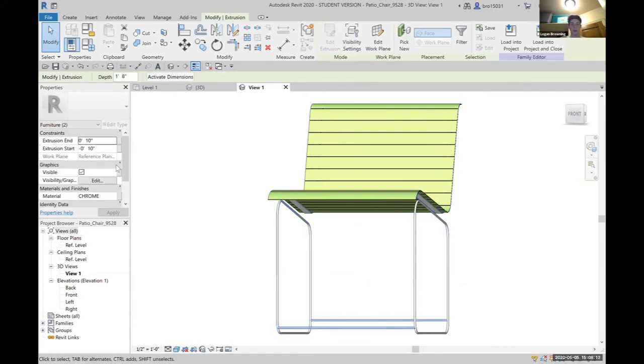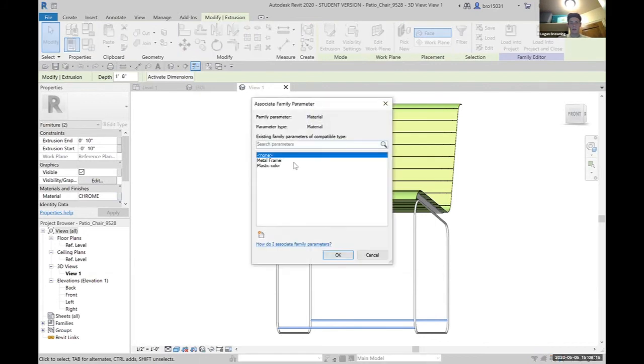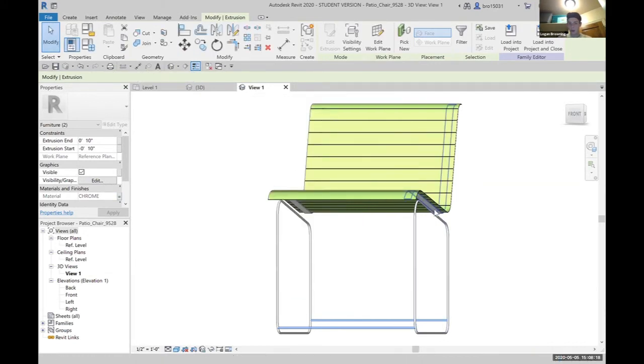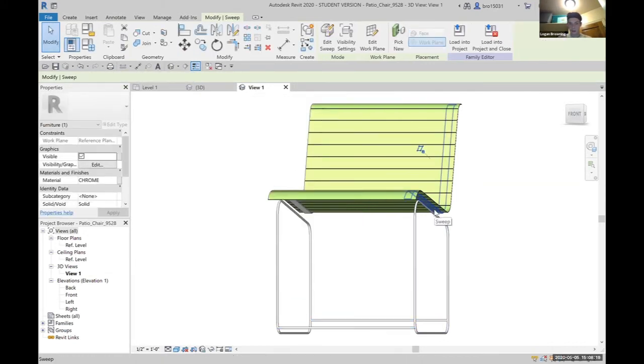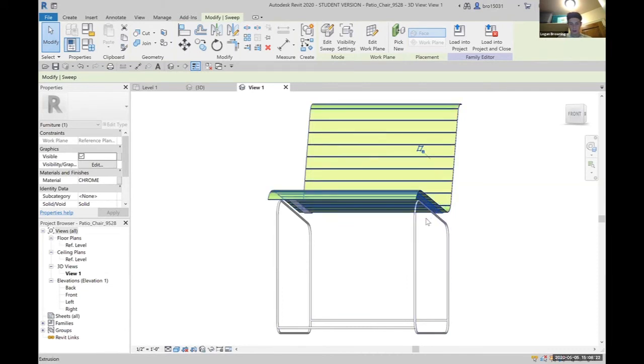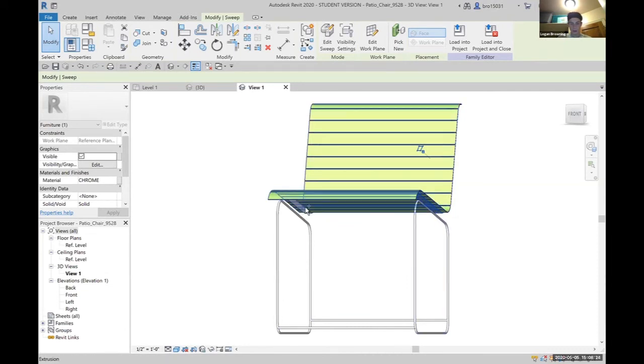So these two bars down here, metal frame, and even these things back here will be changed to the metal frame.